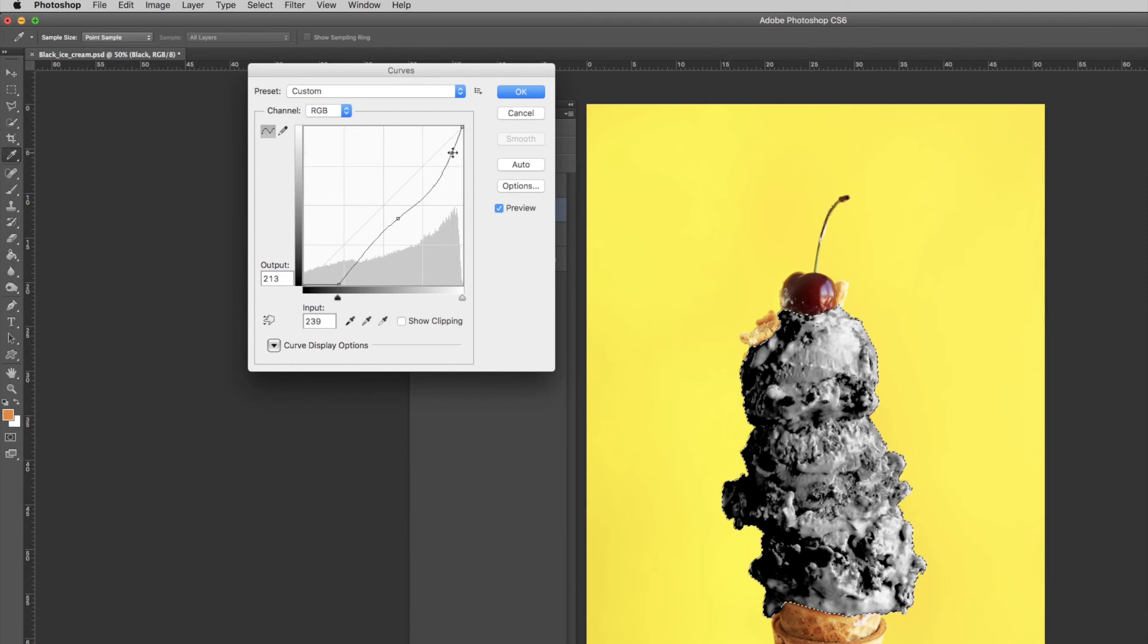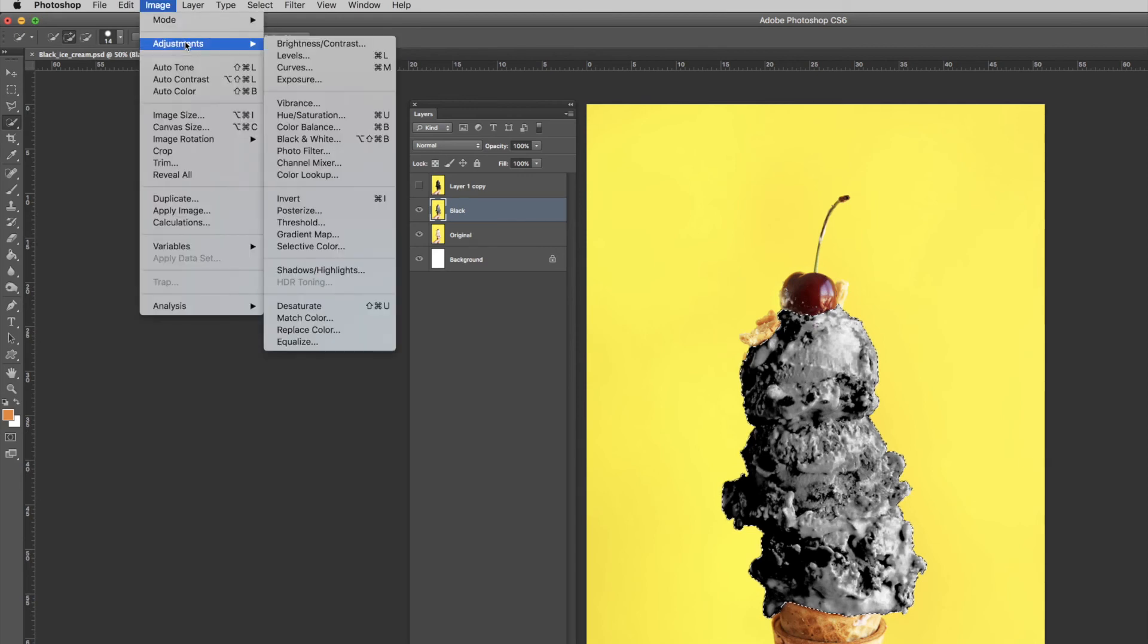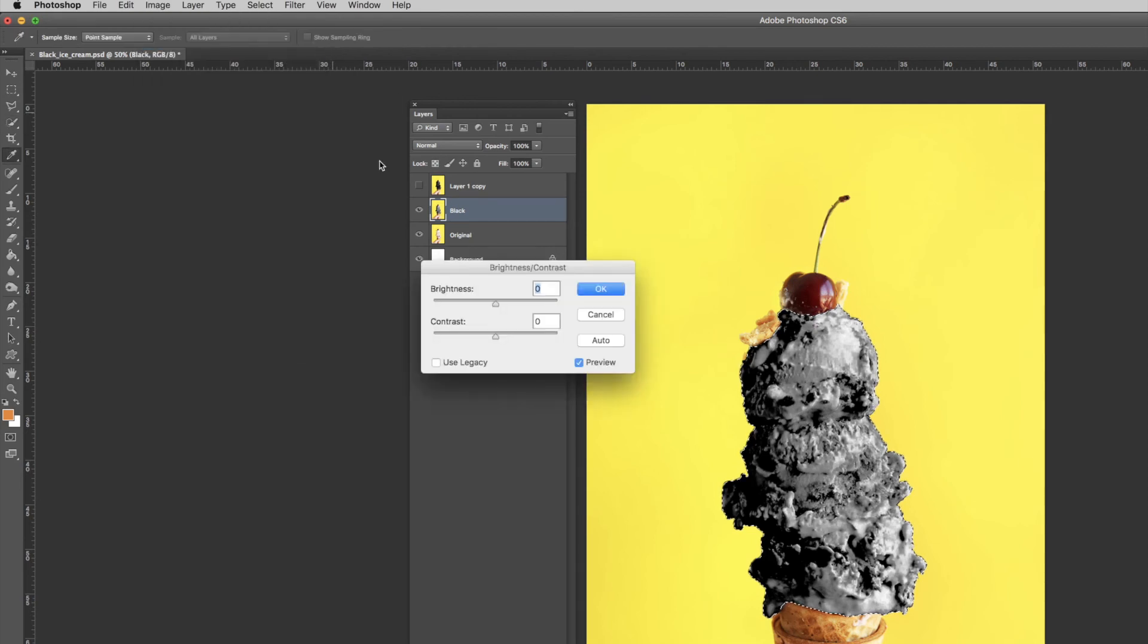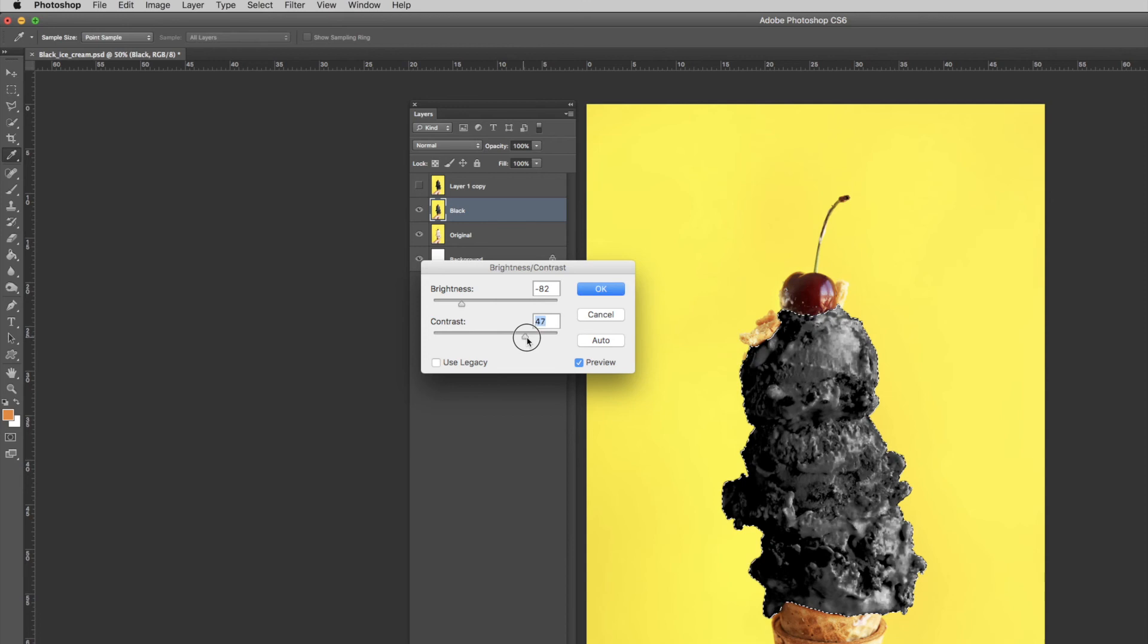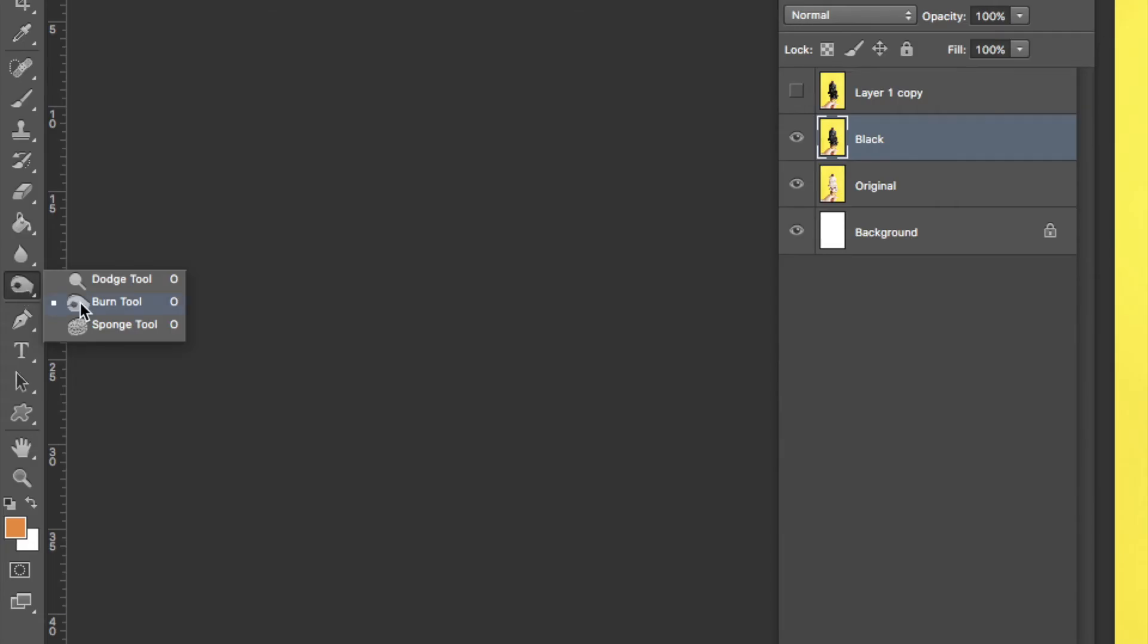Go to Image, Adjustments, then Brightness and Contrast. Reduce the brightness and increase the contrast. How much better does that look? Let's make it look even more awesome. To intensify the black, I'm going to use the Burn Tool.